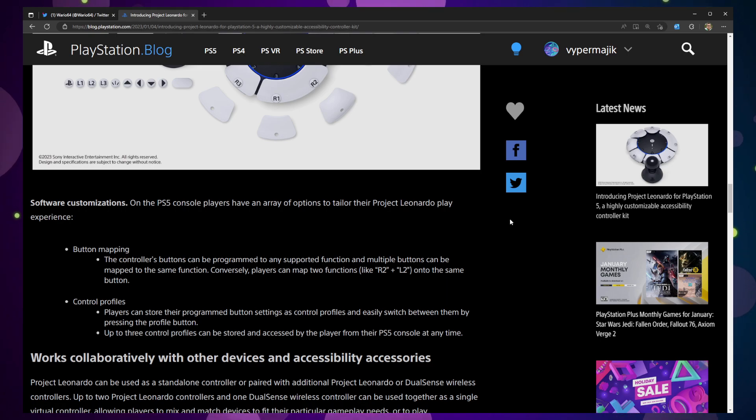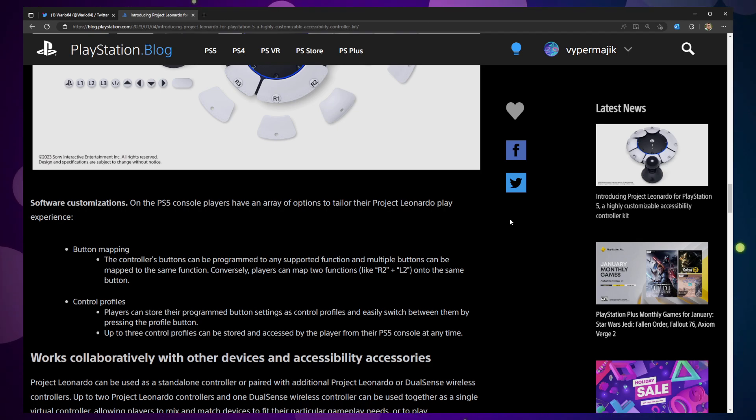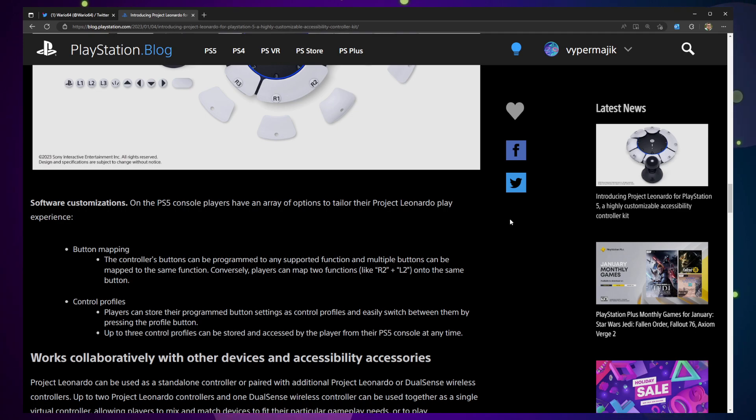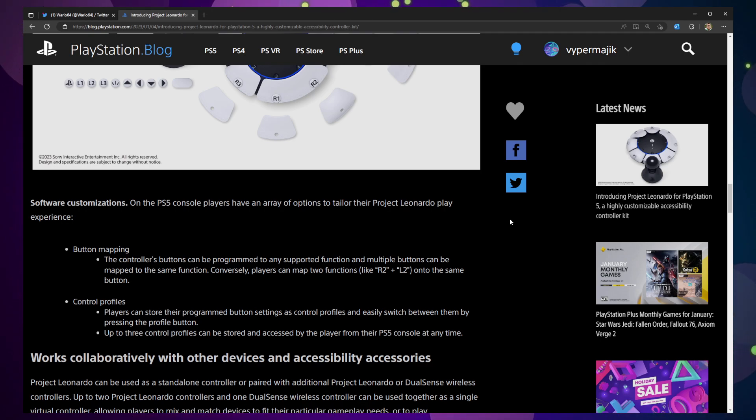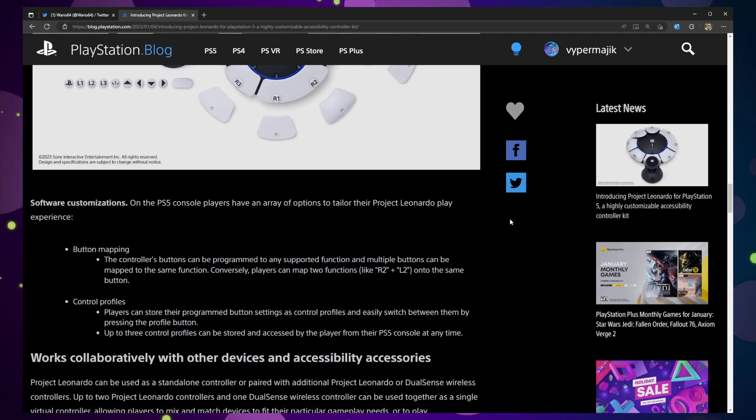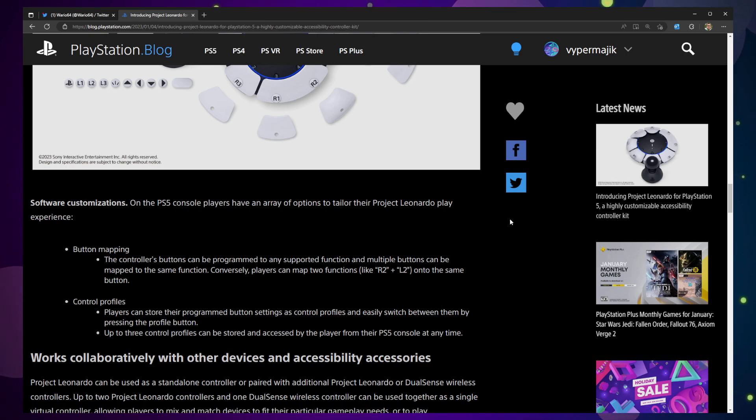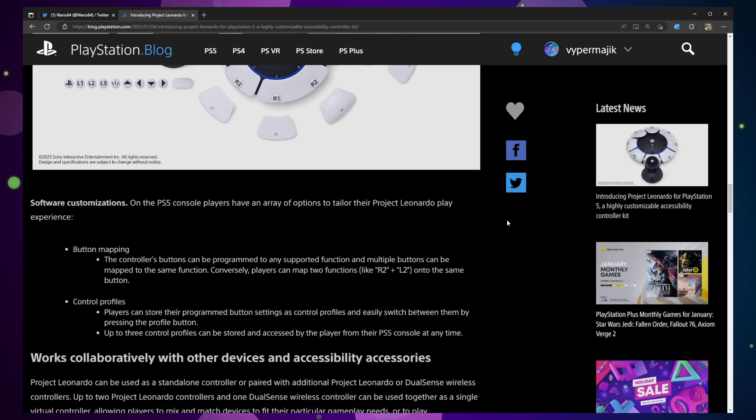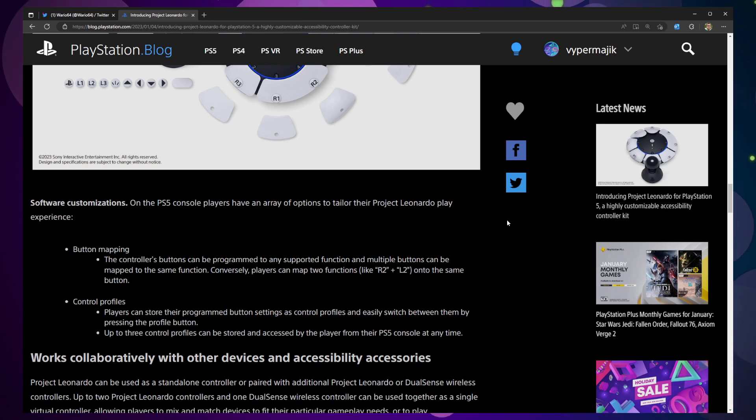They have started to allow for multiple input types simultaneously. You see this a lot on PC where people are playing with both a controller and a mouse or a controller and a keyboard. I suspect you will see support for this module with a regular DualSense controller. The idea here is that I suspect you're going to be able to mix and match to make it to your perfect customization.